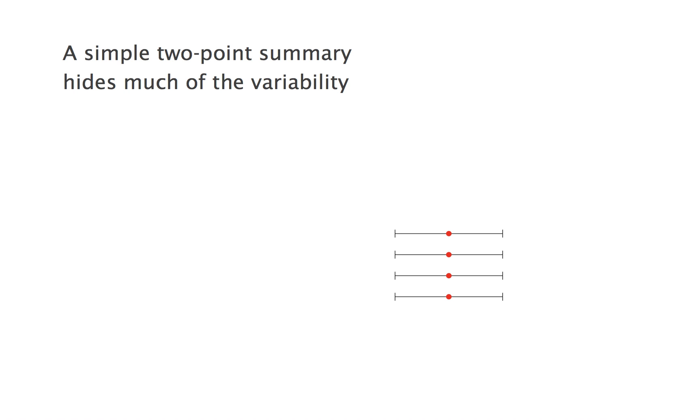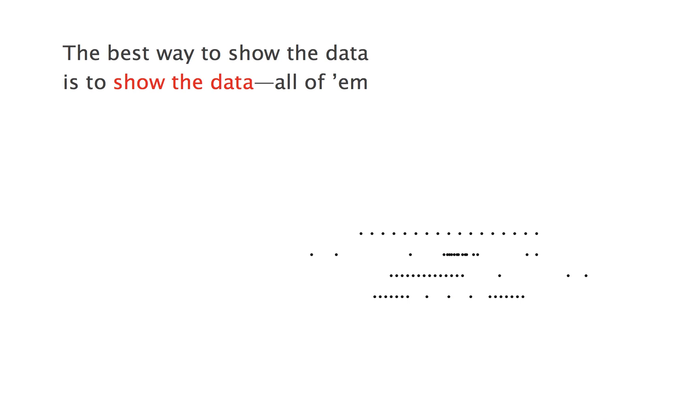To state the obvious, the best way to show the data is to show the data. Whenever possible, and it's often possible in my experience, show all the data. You can add a mean, of course, or a median, or whatever else is useful to you.